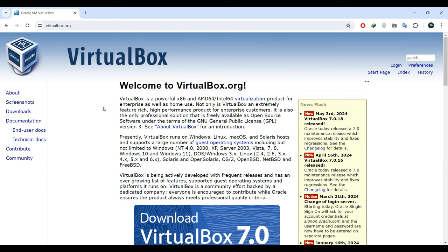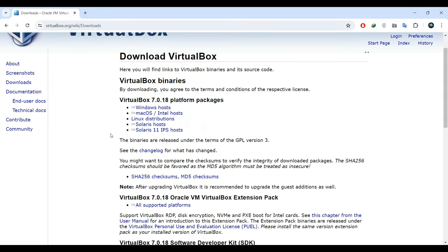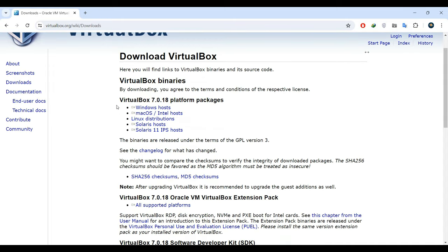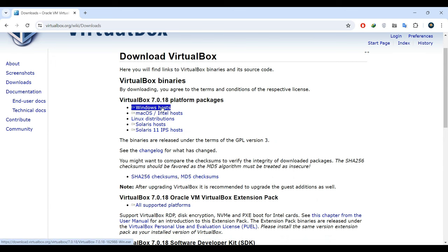Click on it, then head to the download section located on the left side of the page. VirtualBox is available for various operating systems, but since we're installing it on our Windows machine, choose the option labeled Windows Host to initiate the download process.